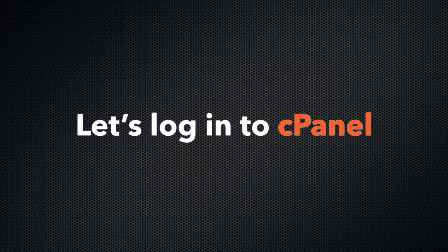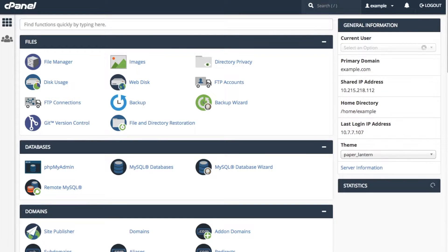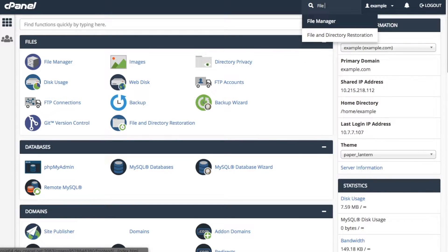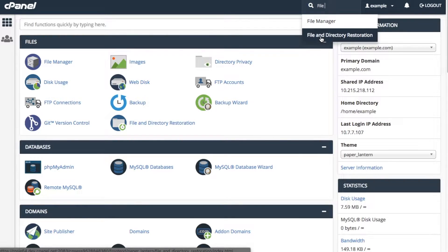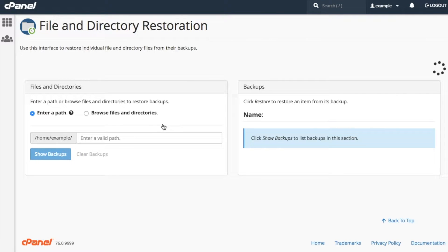Now I'm going to log in to cPanel to show you its file and directory restoration interface. Log in to cPanel. Find the file and directory restoration interface. You can search for it in the search bar or find it under the file section. Then click file and directory restoration to access the interface.